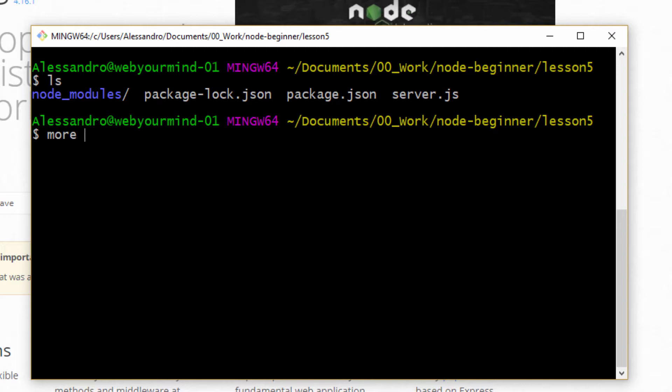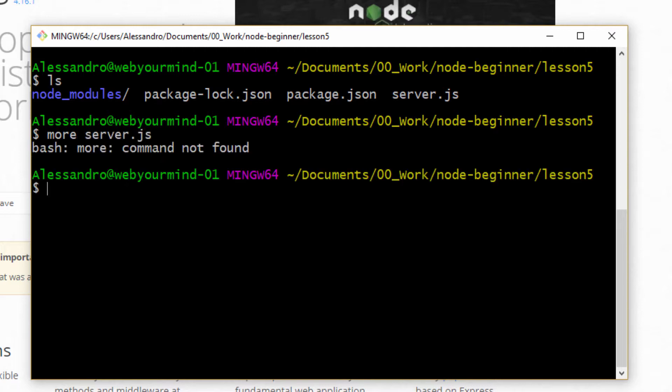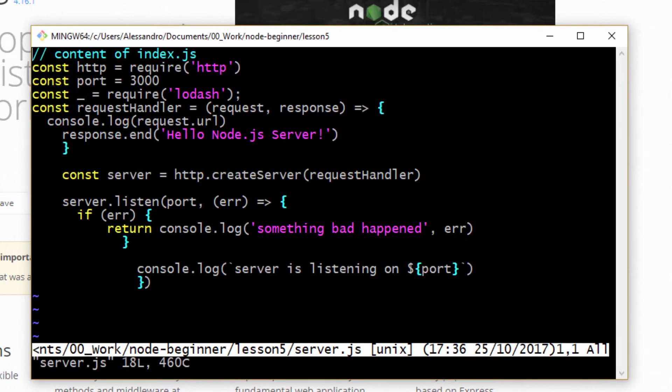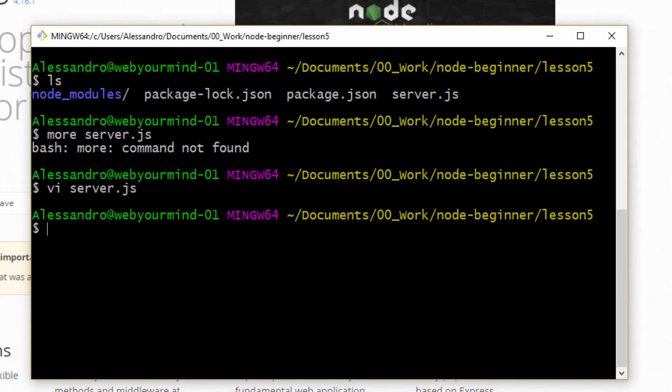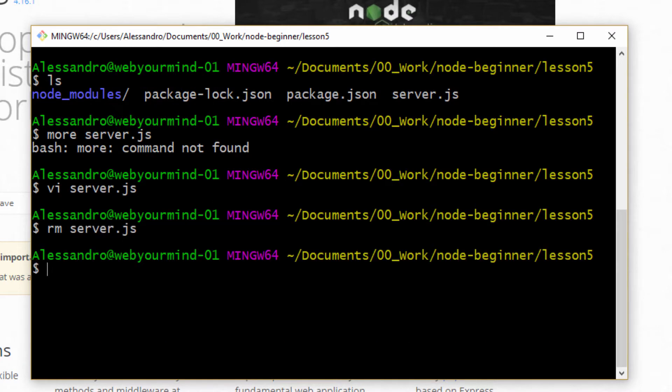If we look at the service.js file with VI, as you can see, we still have the same code that we were using previously. We're going to rewrite this code from scratch. So you can also get rid of the file. And I'm going to do the same. And it's gone.